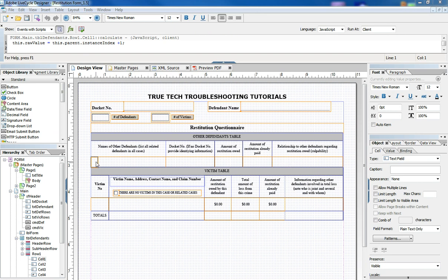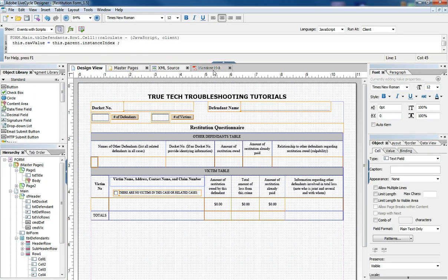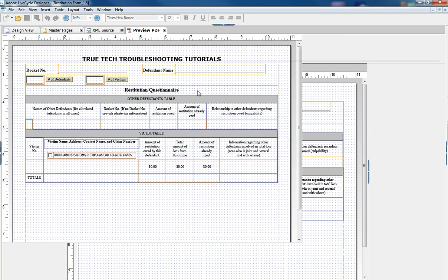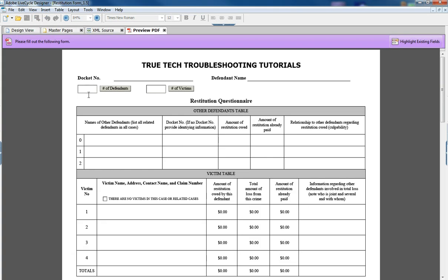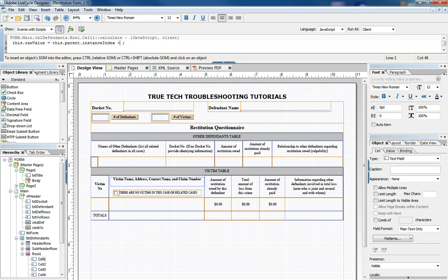plus one and the reason we do that is because instance index starts with zero so it'd be zero one two three that'd be how it would come if we didn't have that one there. If we took away the plus one and previewed the form then you'd have a zero one two that doesn't look right so we want to have plus one in there